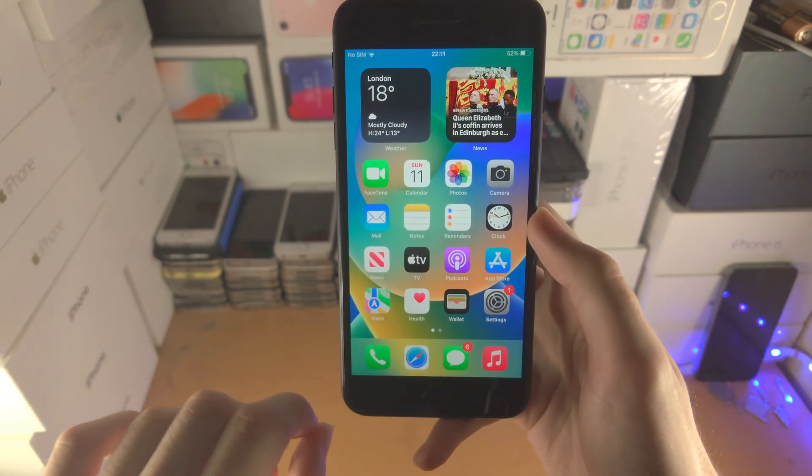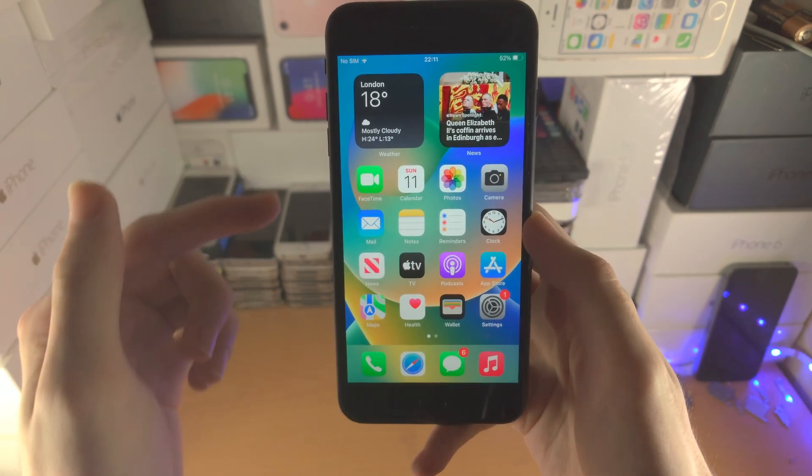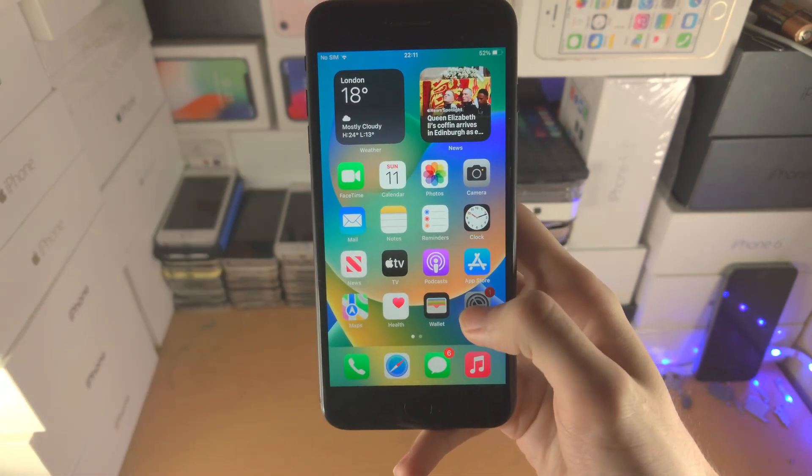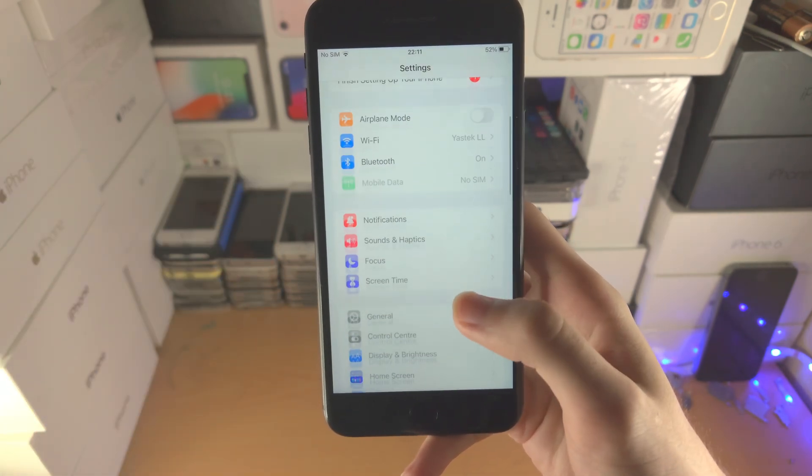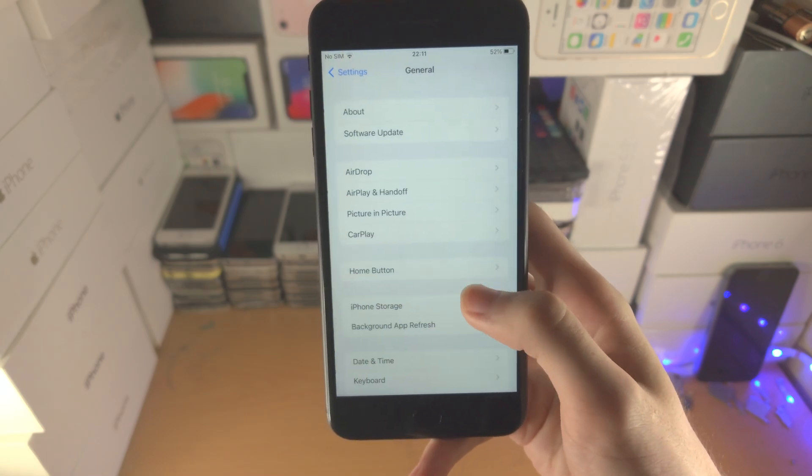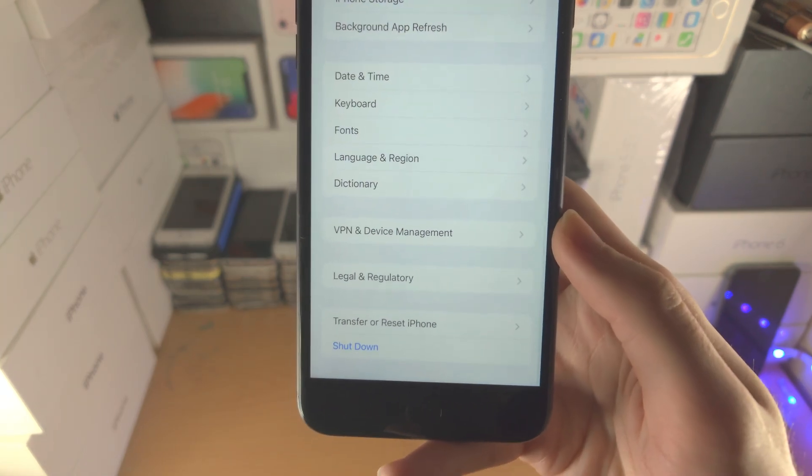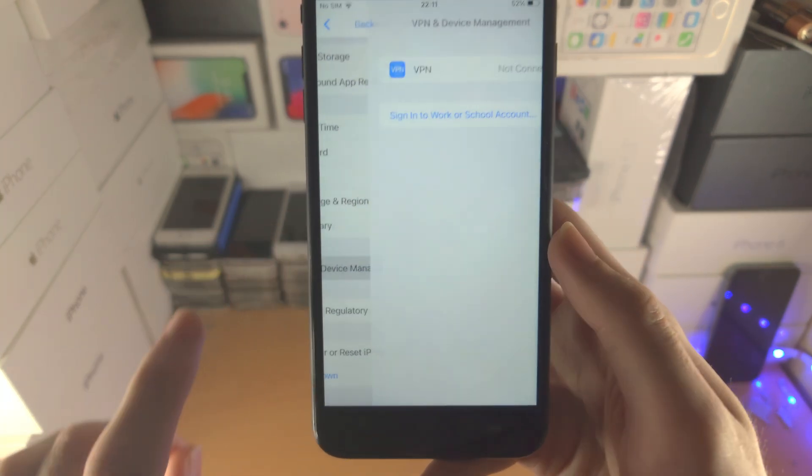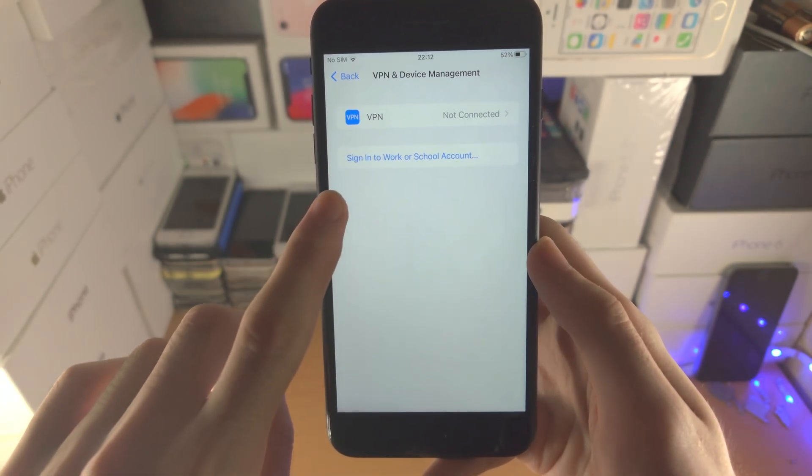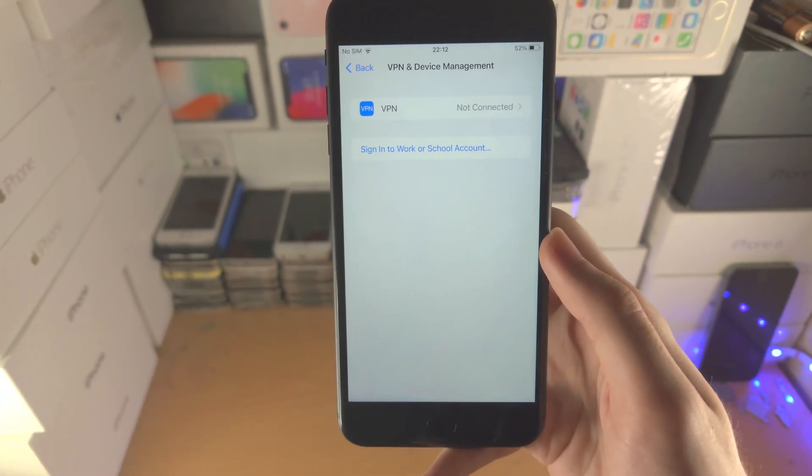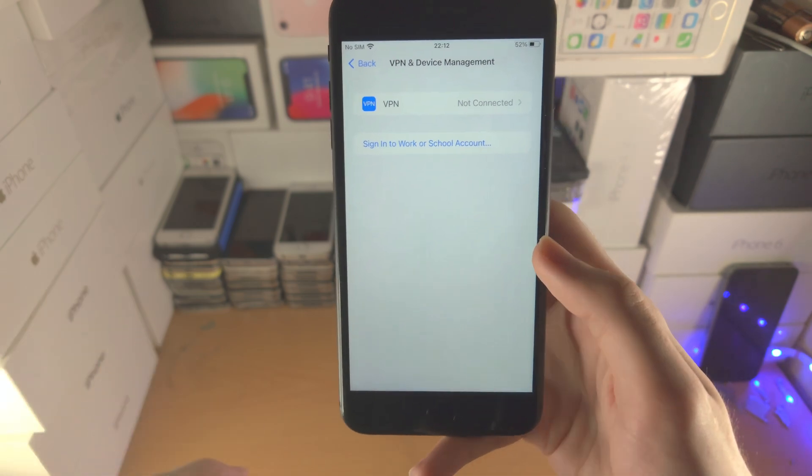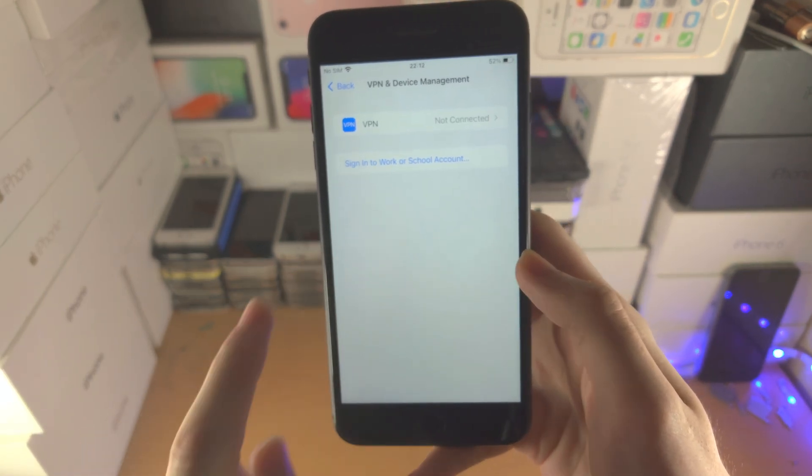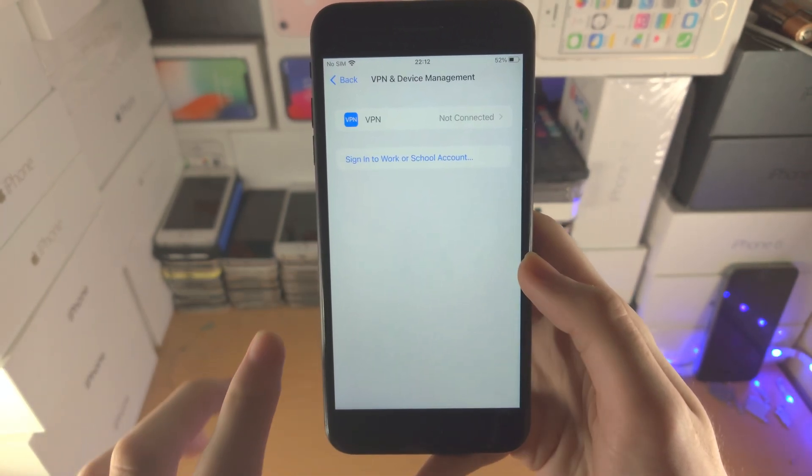If you're trying to remove the iOS 16 beta and go back to the official version, open up settings, then find general, then find VPN and device management. You should see an iOS 16 beta profile here. If you do, tap on the profile and remove it off of your iPhone.